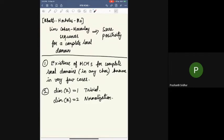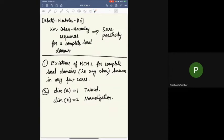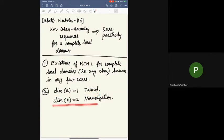The existence of MCMs for complete local domains in any characteristic is only known in very few cases. When the ring is not Cohen-Macaulay: in dimension one, any domain is Cohen-Macaulay; in dimension two, one can take the integral closure, which is a finite Cohen-Macaulay module. But in dimension three and higher, it's known only in very few cases.